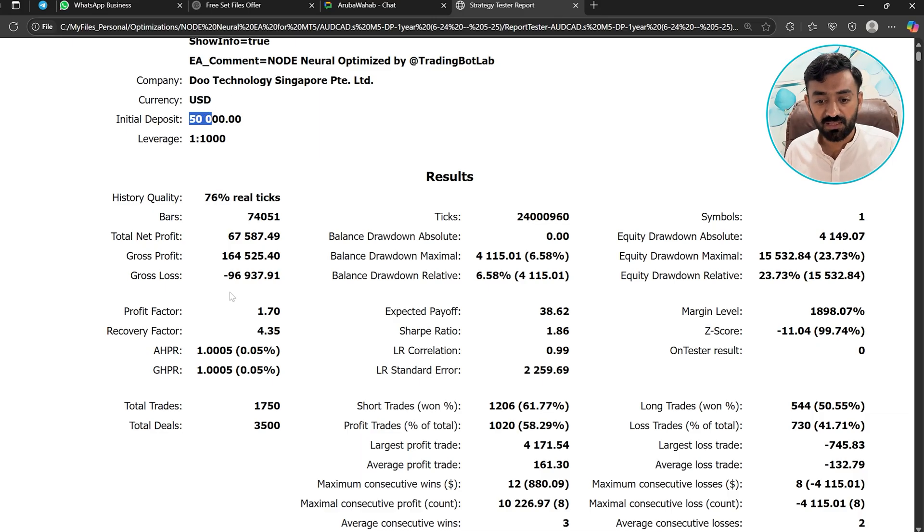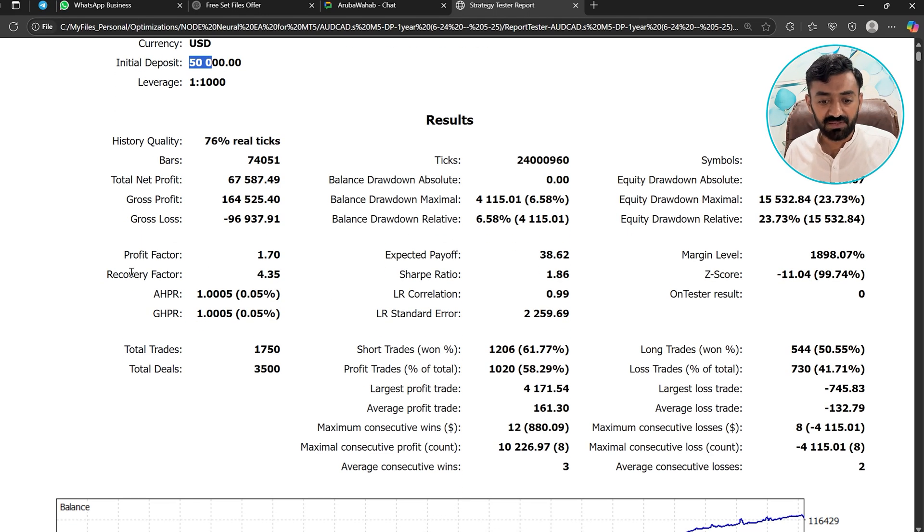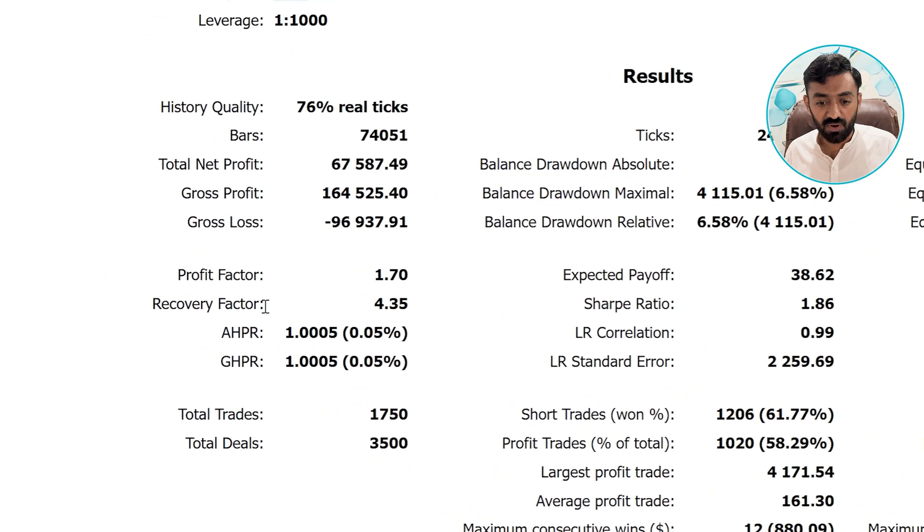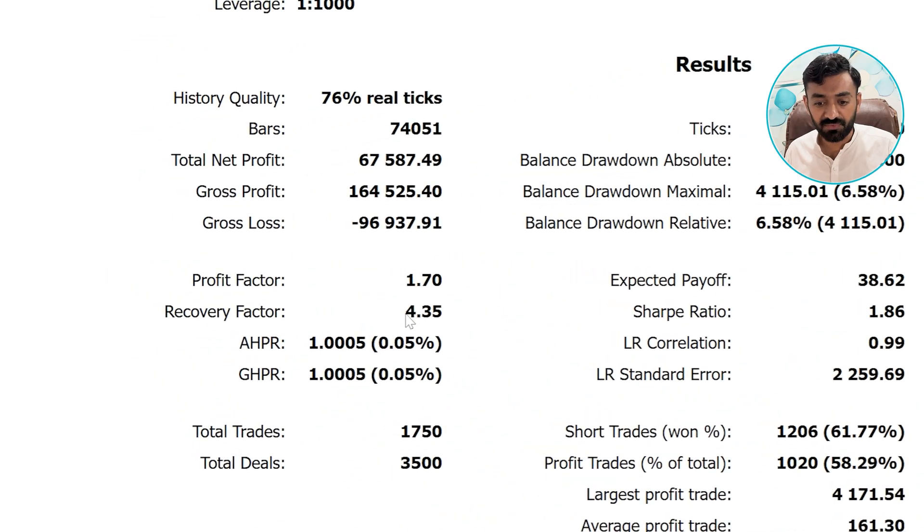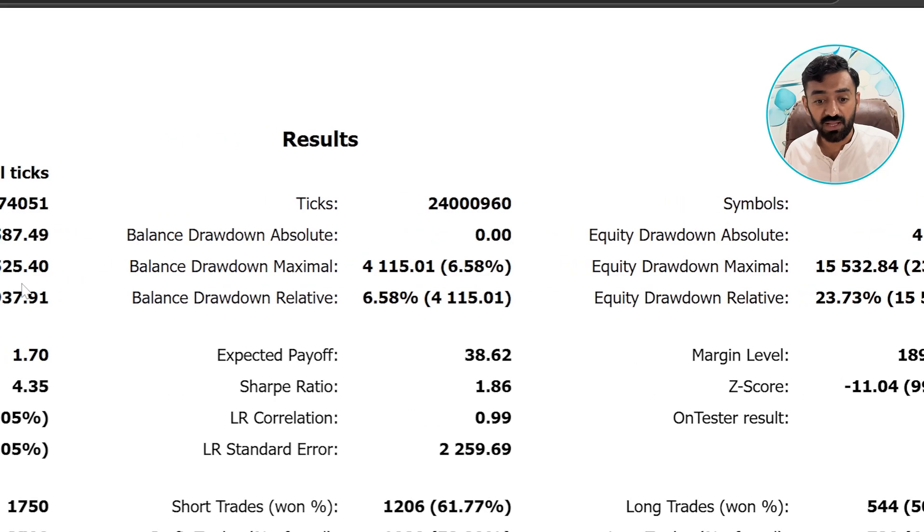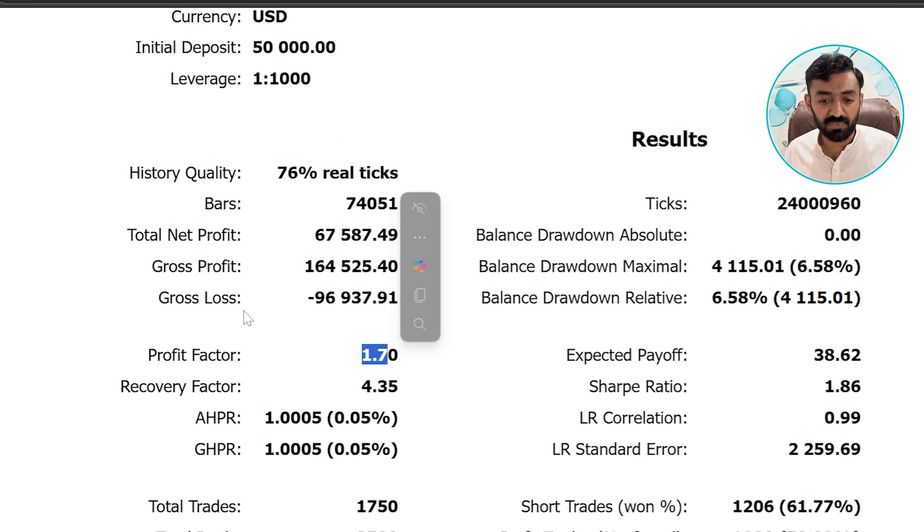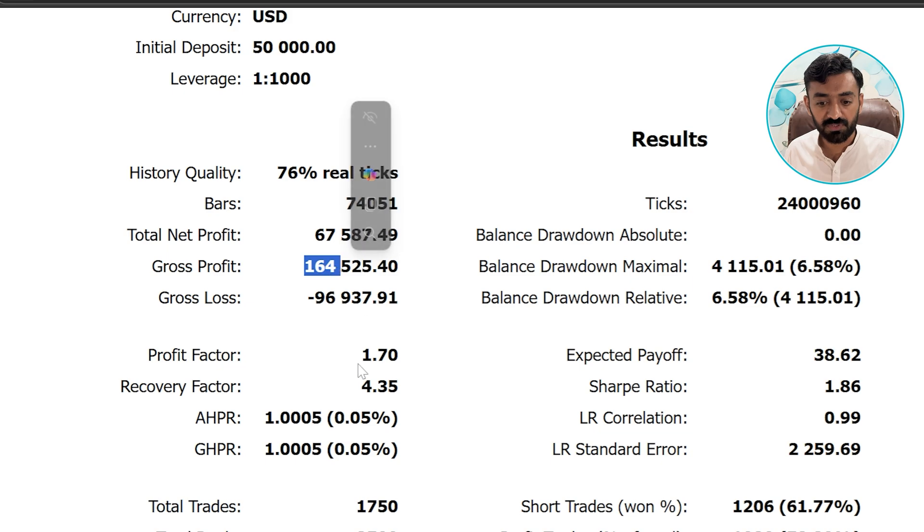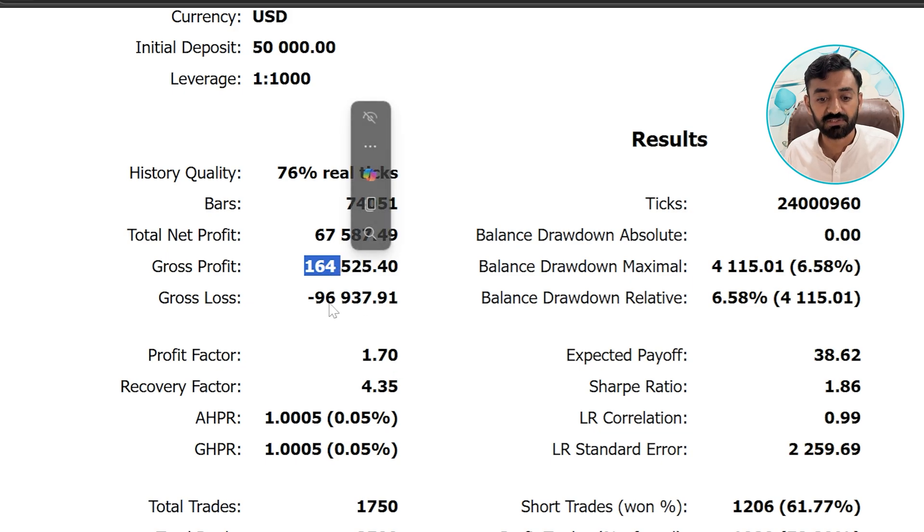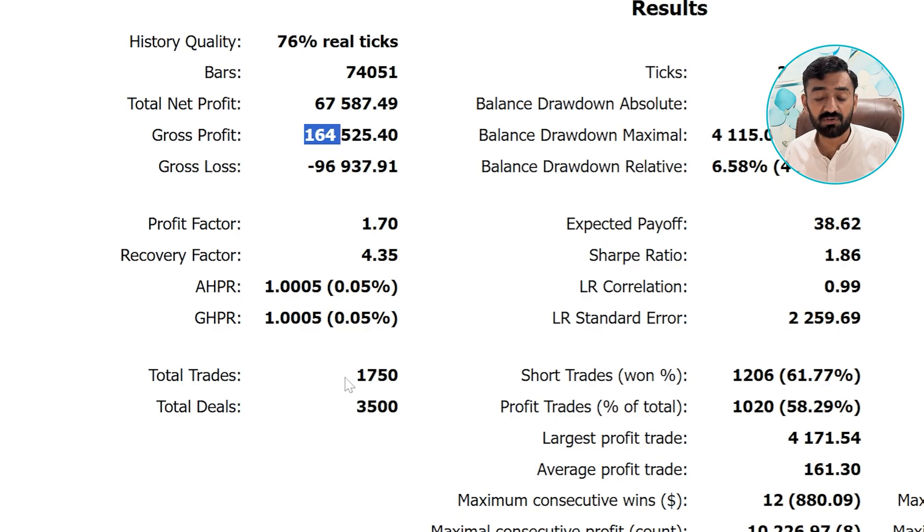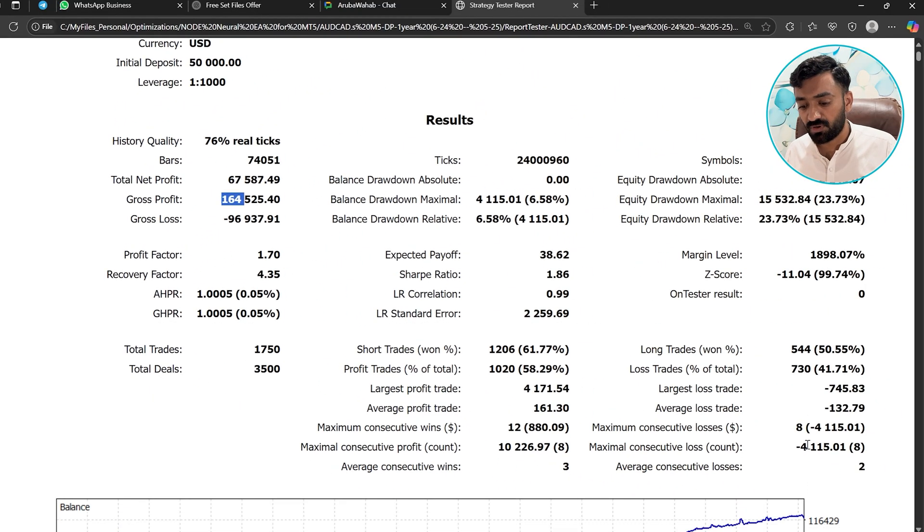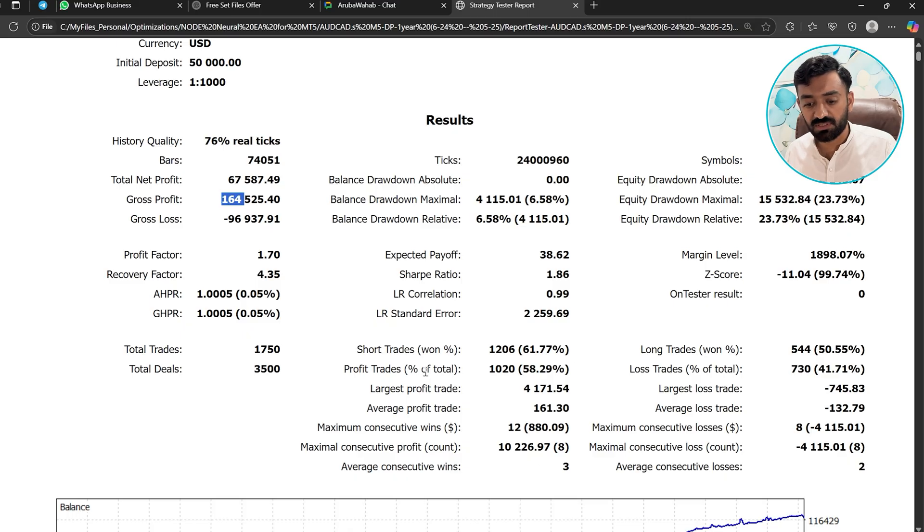The leverage is 1,000. On the AUD/CAD, the maximum profitability is on the screen. You can see here the profit factor and the recovery factor. The recovery factor is the ratio between total drawdown and the total net profit. The profit factor is 1.7, meaning gross profit is 1.70 times higher than its gross loss. The next important factor is the total trades. It opened 1,750 trades in the last 12 months. The consecutive losses, the consecutive wins and losses and profits and loss and the profitability, the win rate and everything you can see.